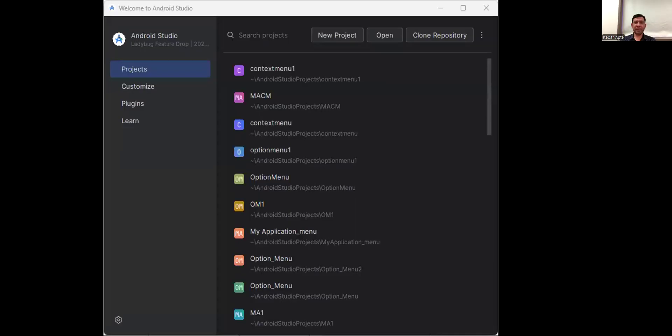Hello everyone. Last lecture we saw how to implement an option menu in Android. In today's lecture we will see how to implement a context menu in Android. First, start Android Studio and select New Project.